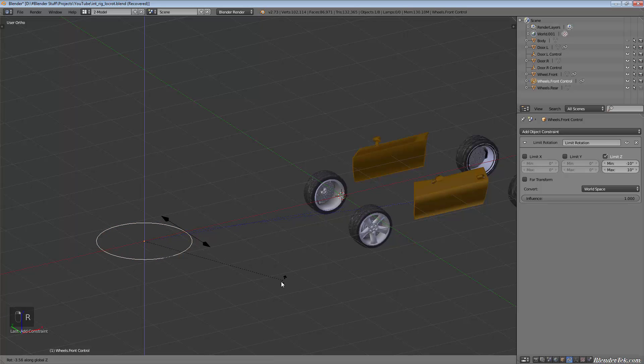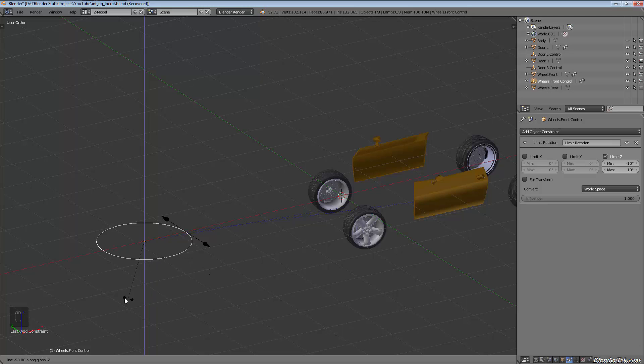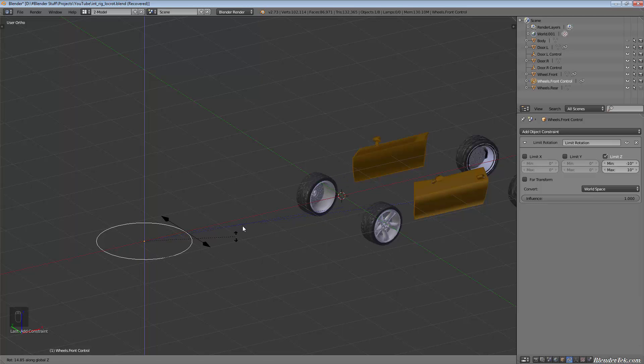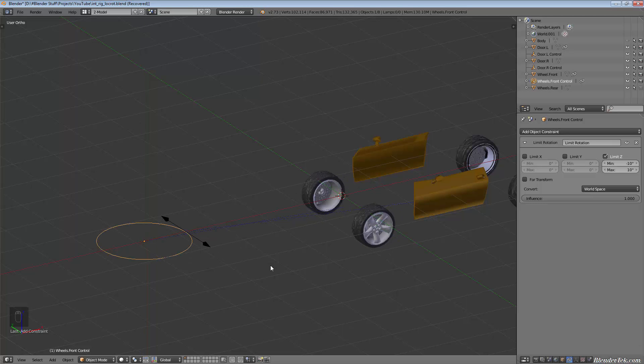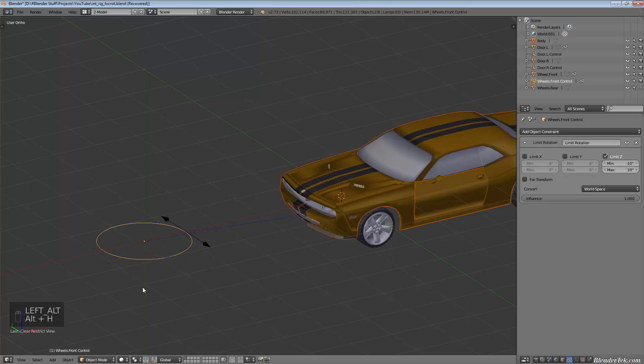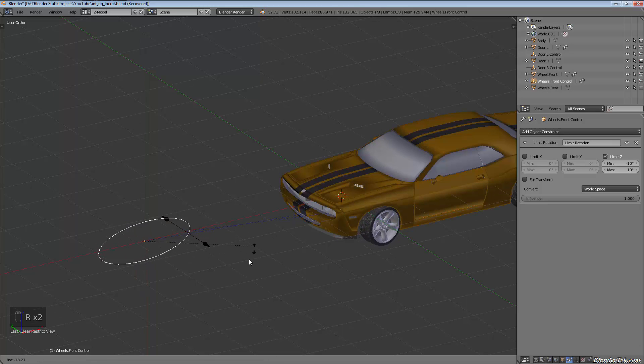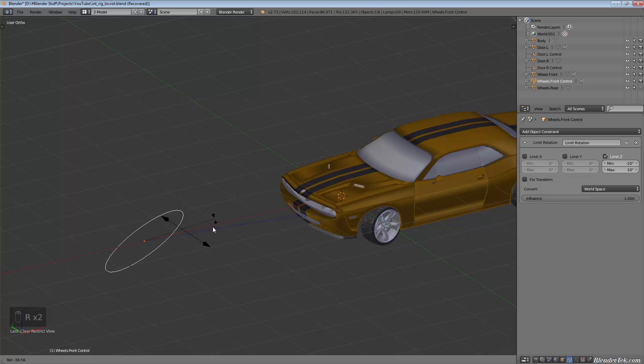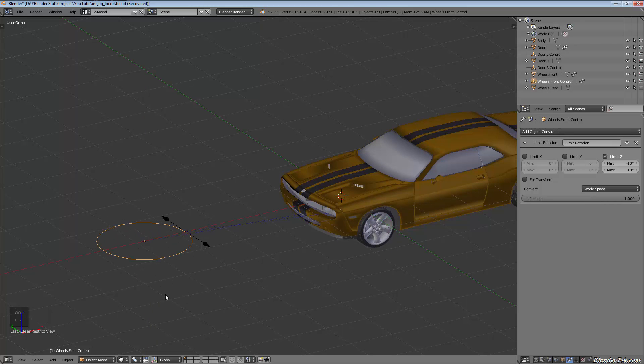That should, if we rotate along the Z, rotate only 10 degrees and back only 10 degrees. If we unhide the body, just like that.